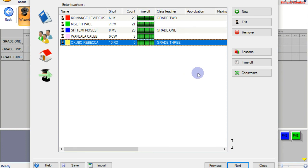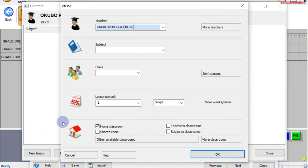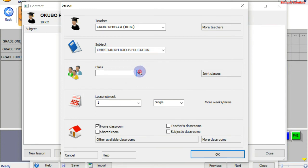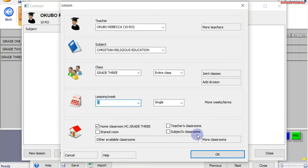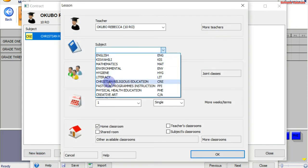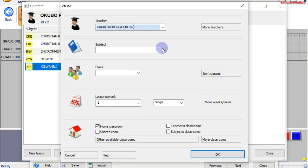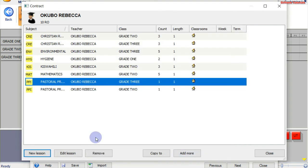Finally we have Okubo Rebecca. I'll select the teacher, click on Lessons, click on New, and I'll assign her the subjects. We have CRA — she teaches grade 3. CRA has a total of three lessons. I'll assign her all the lessons and then come back to you once I'm done. I'm done with subject allocation for Okubo Rebecca and all the teachers involved.